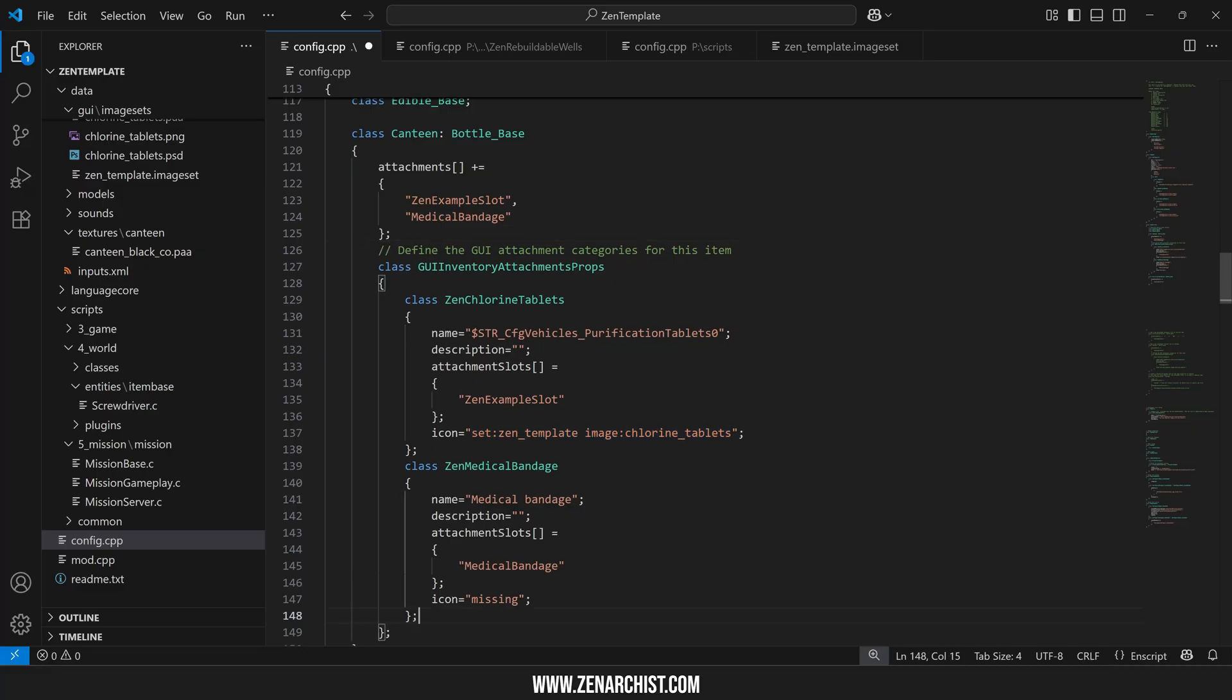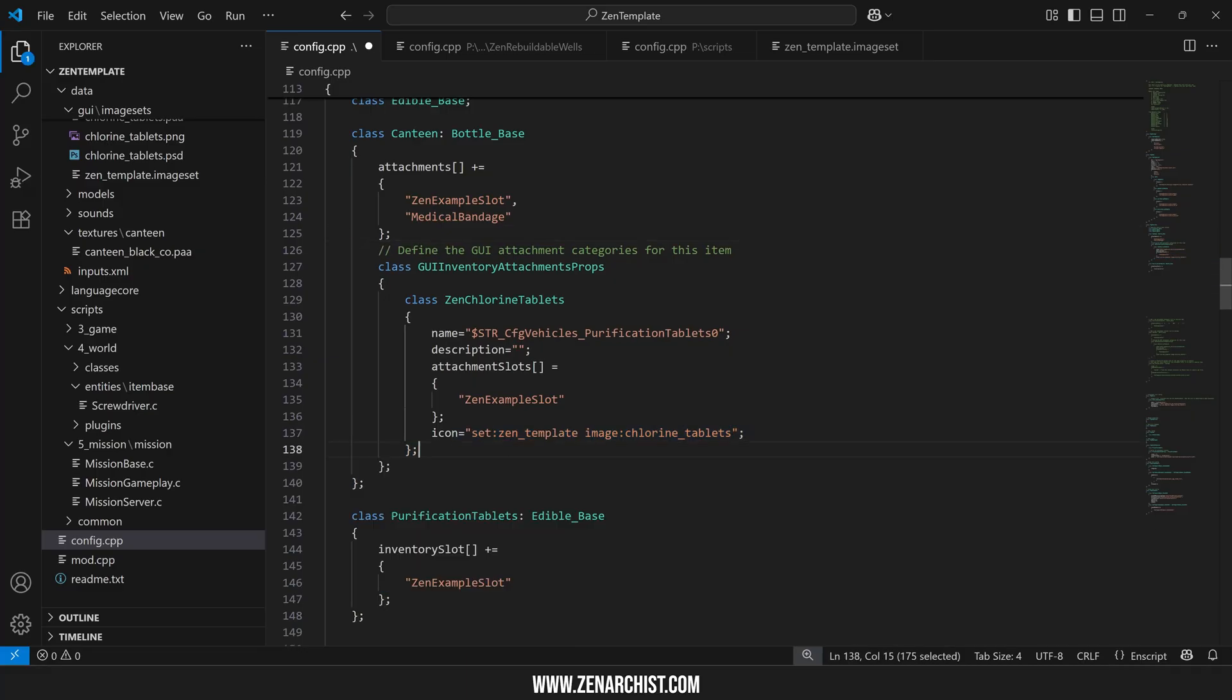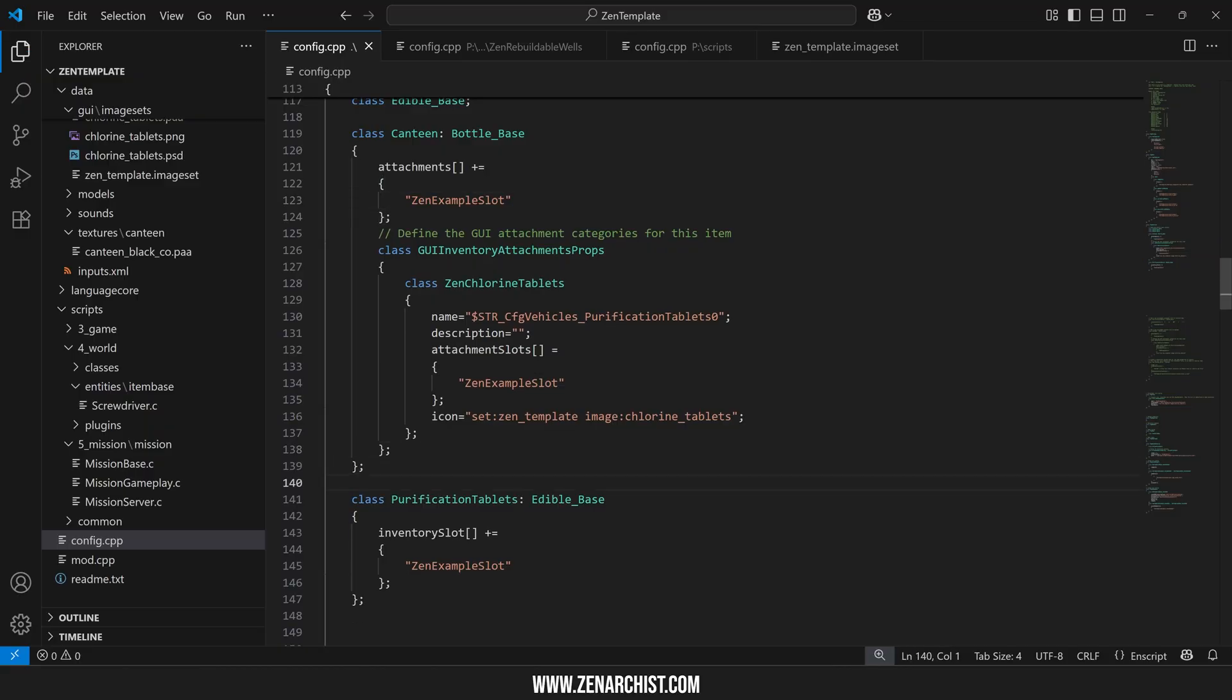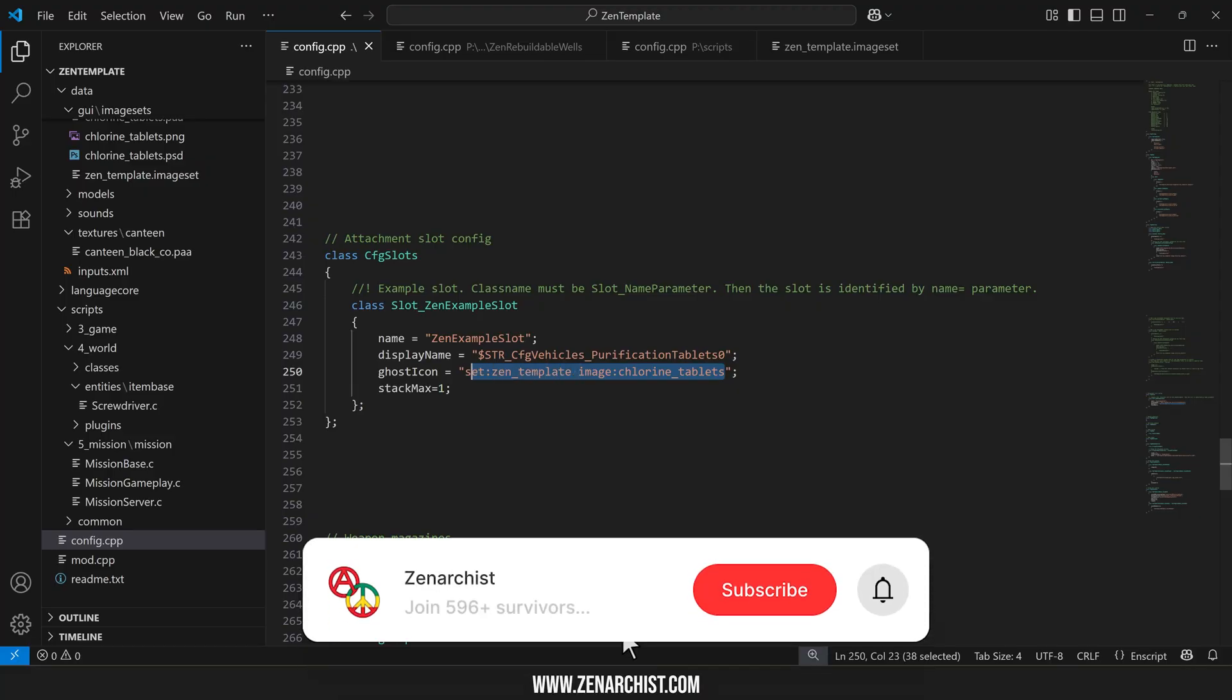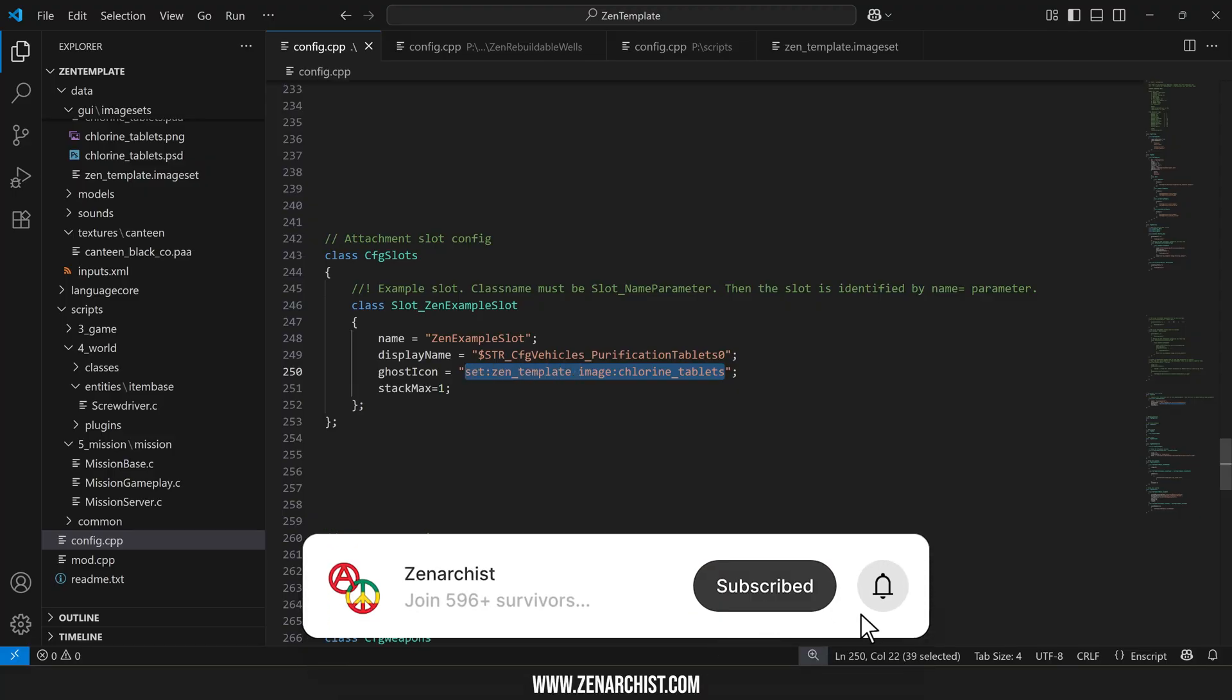That'll do it for this. I'll get rid of this code since we wouldn't really want to do that and that is all you really need to know about the basics of overriding vanilla item characteristics and adding attachment slots. In the next video we'll go over how to create an image set to create a custom slot icon for use on attachment slots or any other GUI in the game.